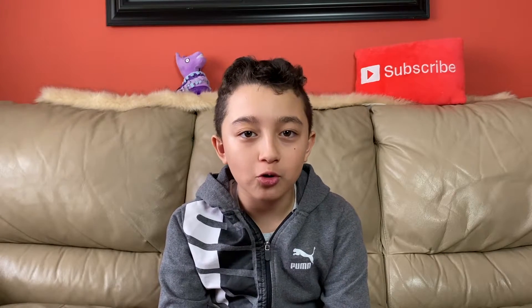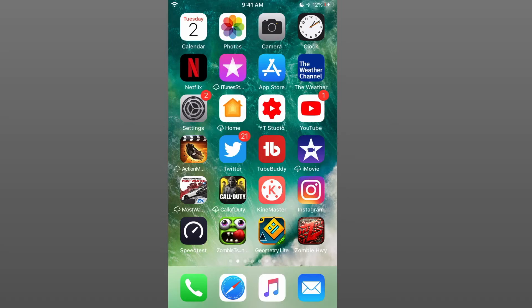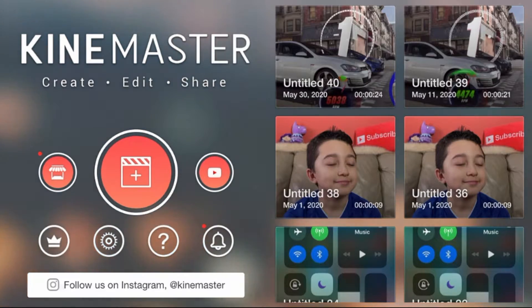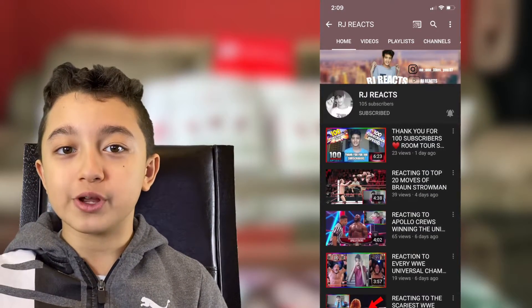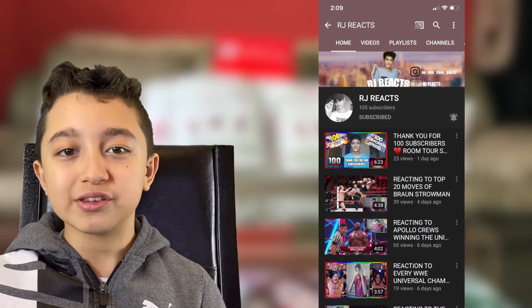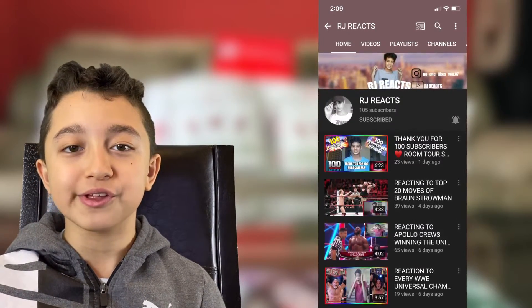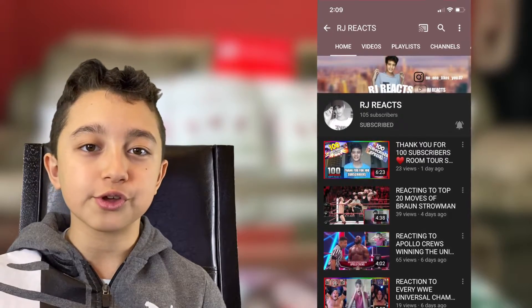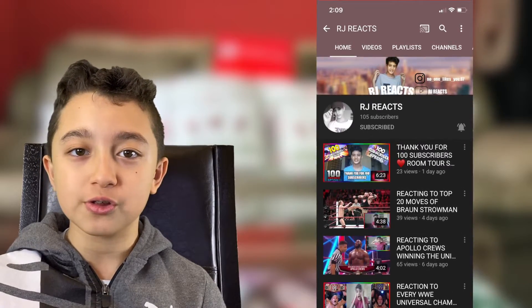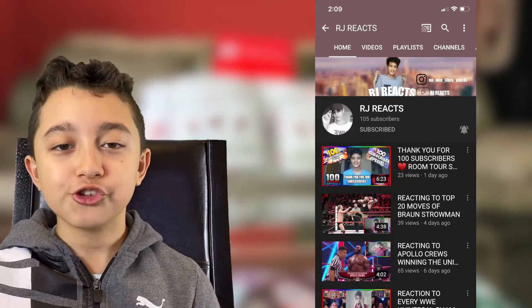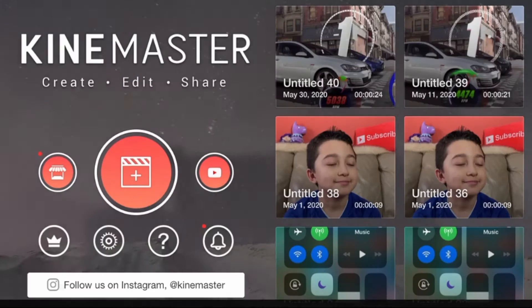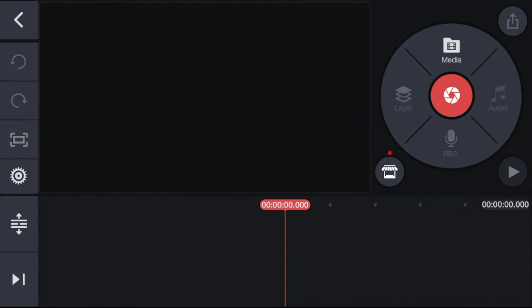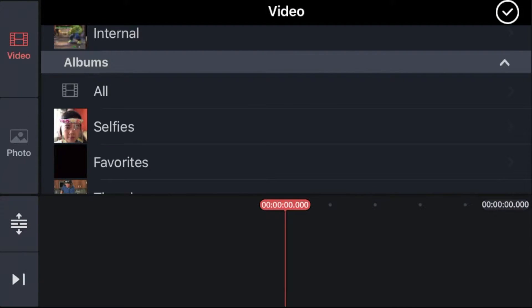Now that we have that clip recorded, let's jump into KineMaster. First, open KineMaster and create a new project. Today's shoutout goes to RJ Reacts — he's been on my channel for a long time and his link is going to be in the description down below, so check out his channel.